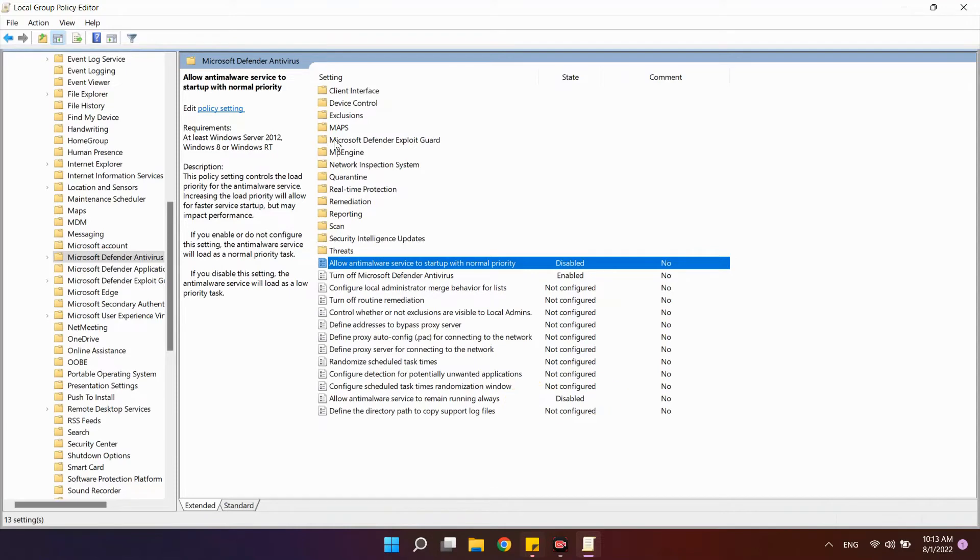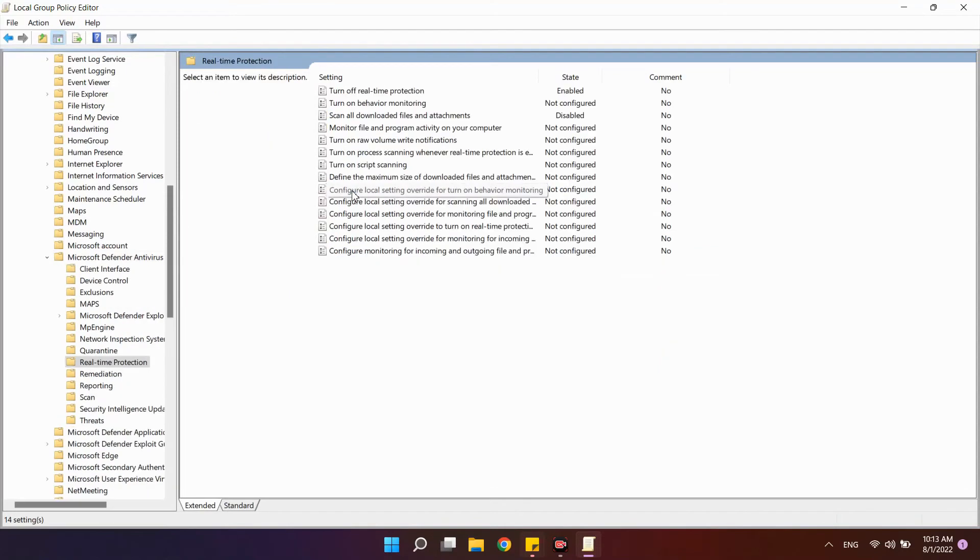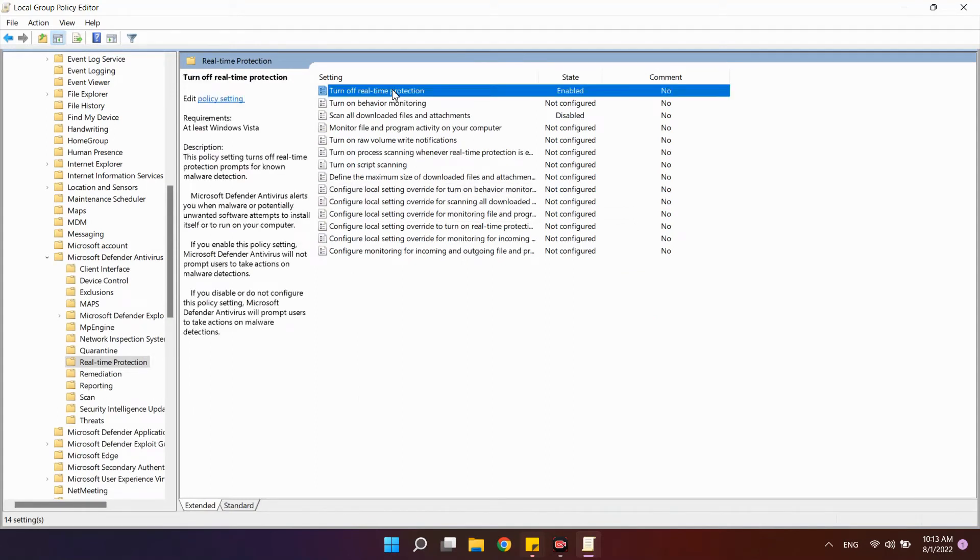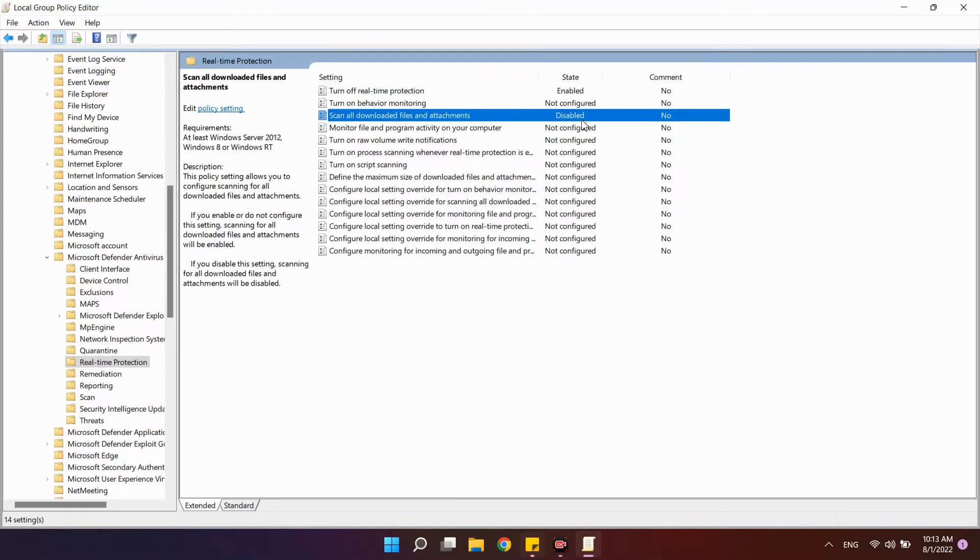Now find the real-time protection subsection. Set the Turn off real-time protection option to Enabled. Scan all download files and attachments – disabled.